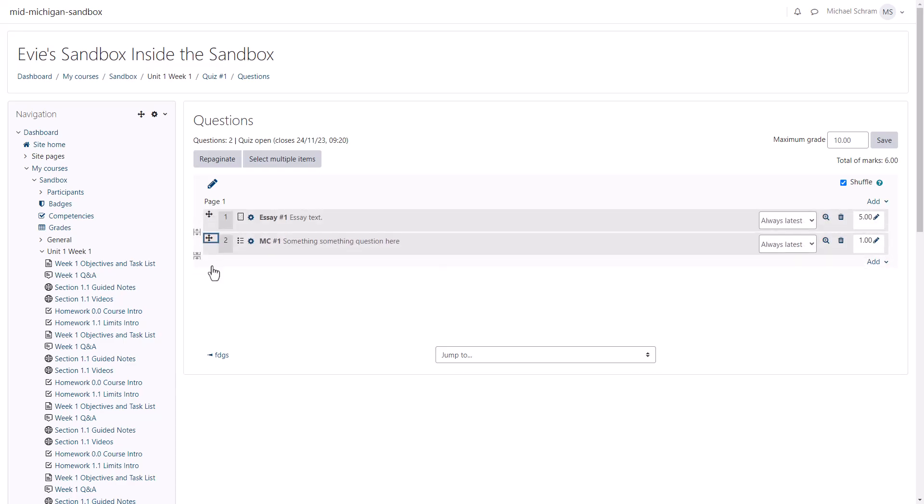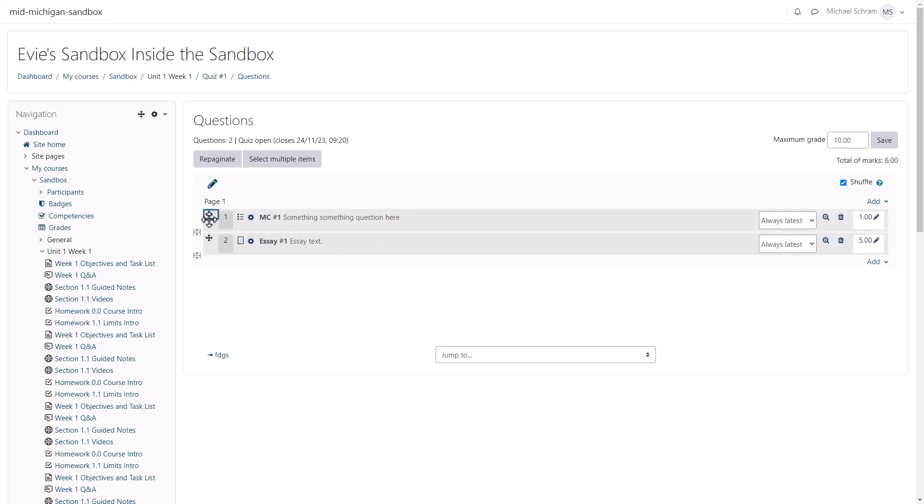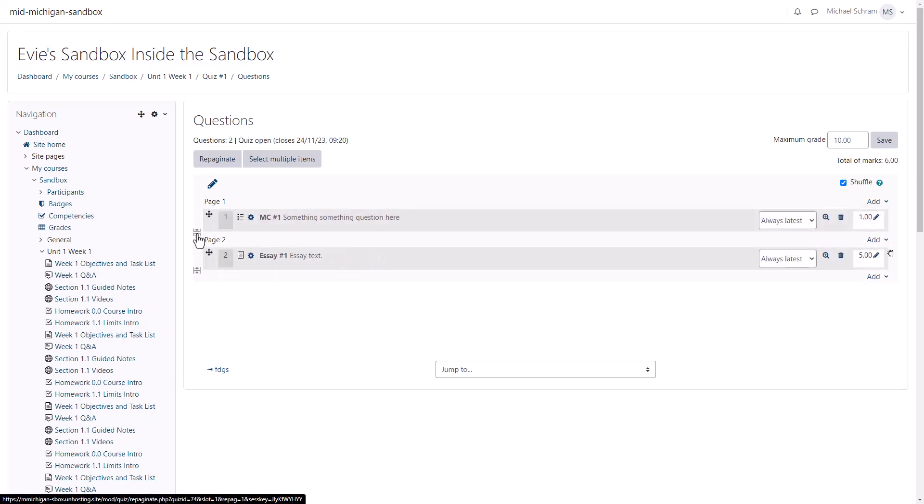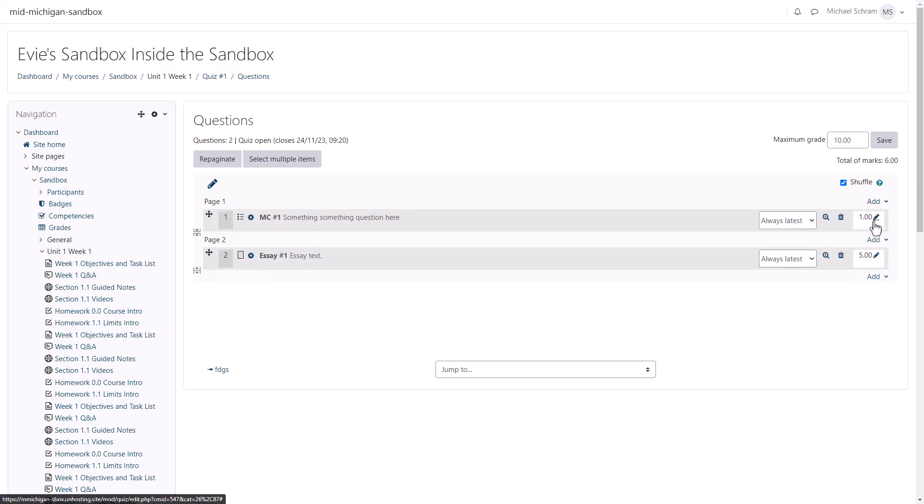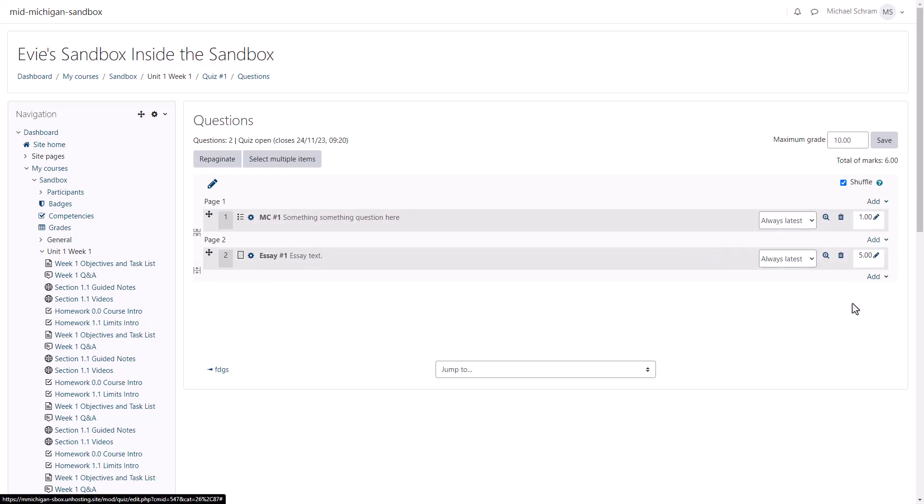Before you're done, make sure your maximum grade matches the total number of points. You can adjust the point values of each question from this page by clicking on the pencil icon on the right.